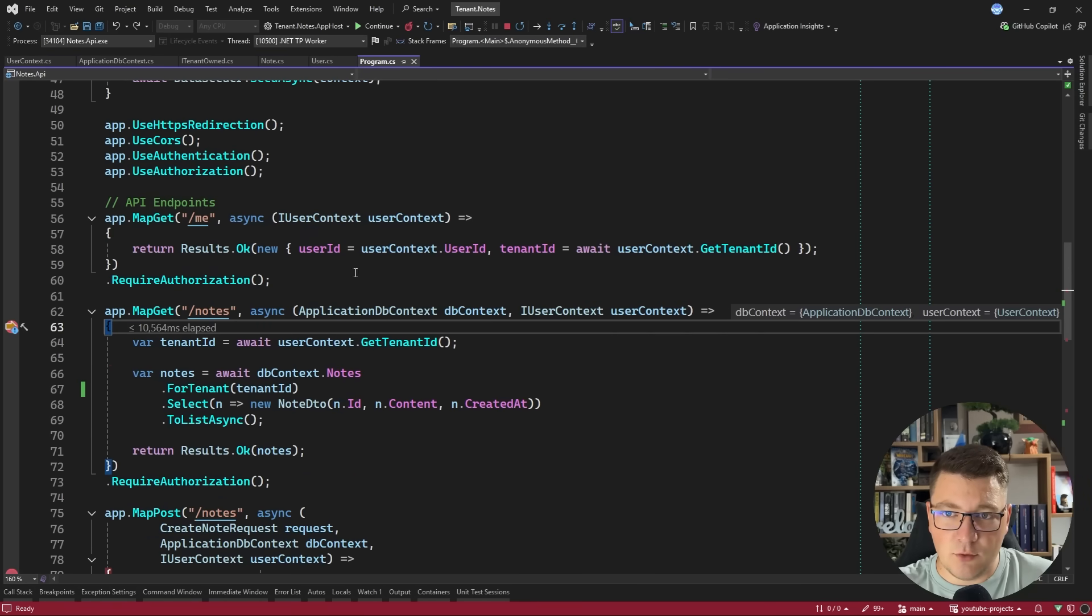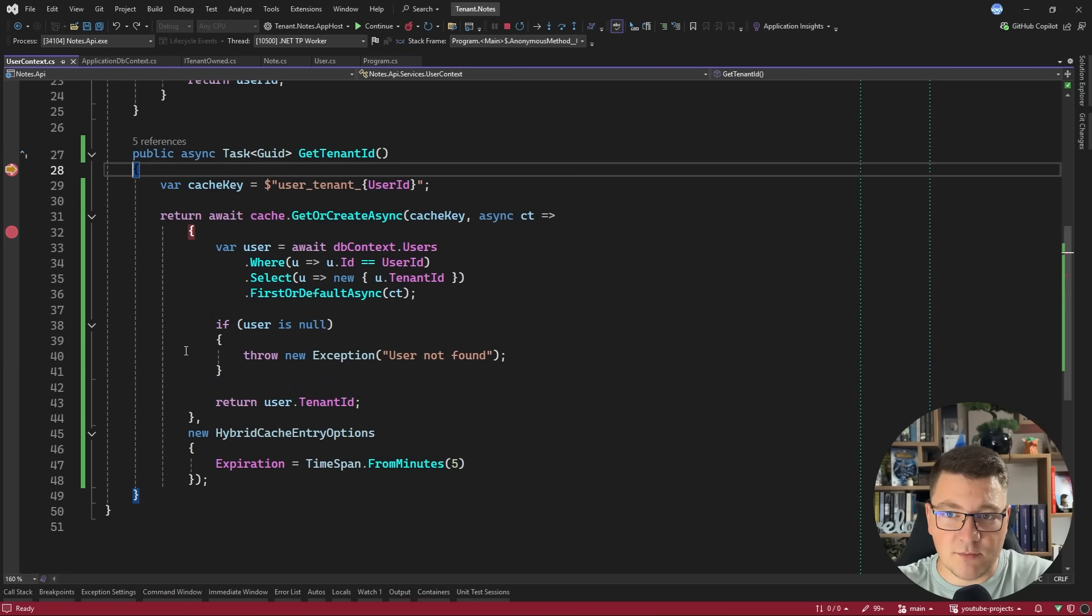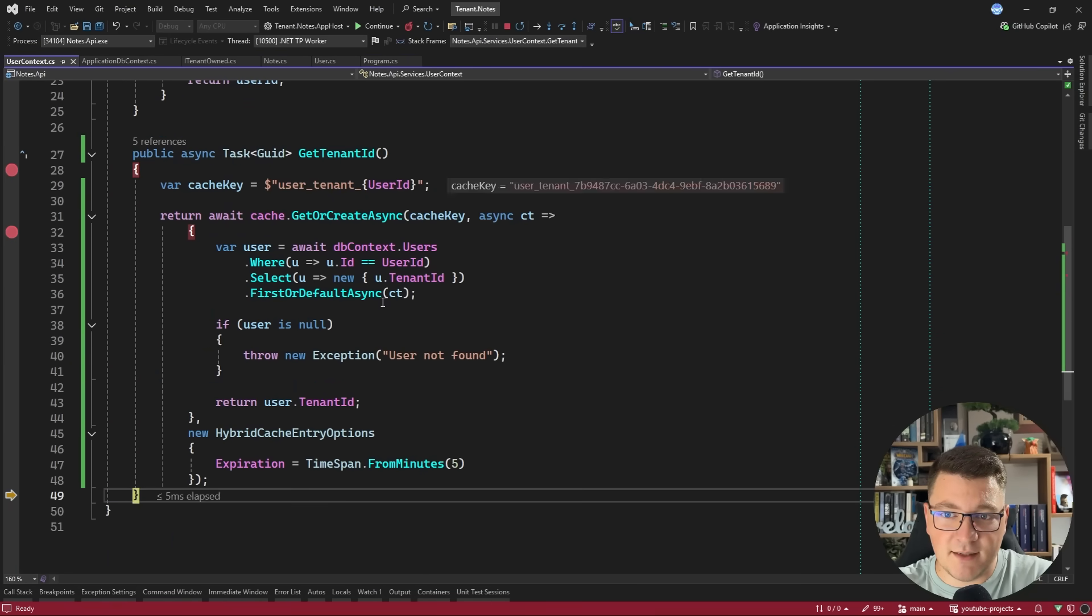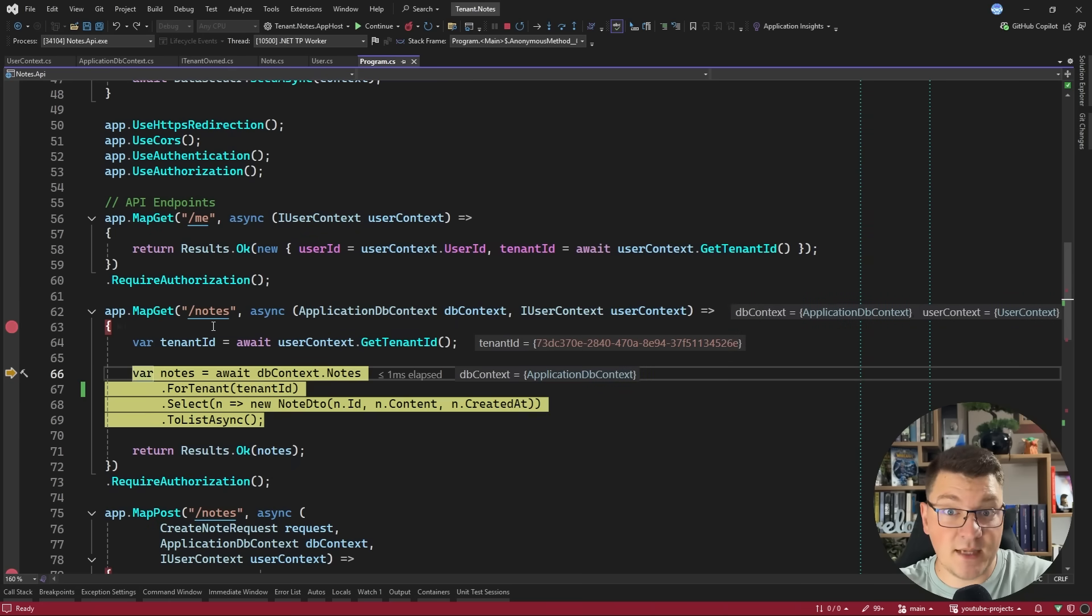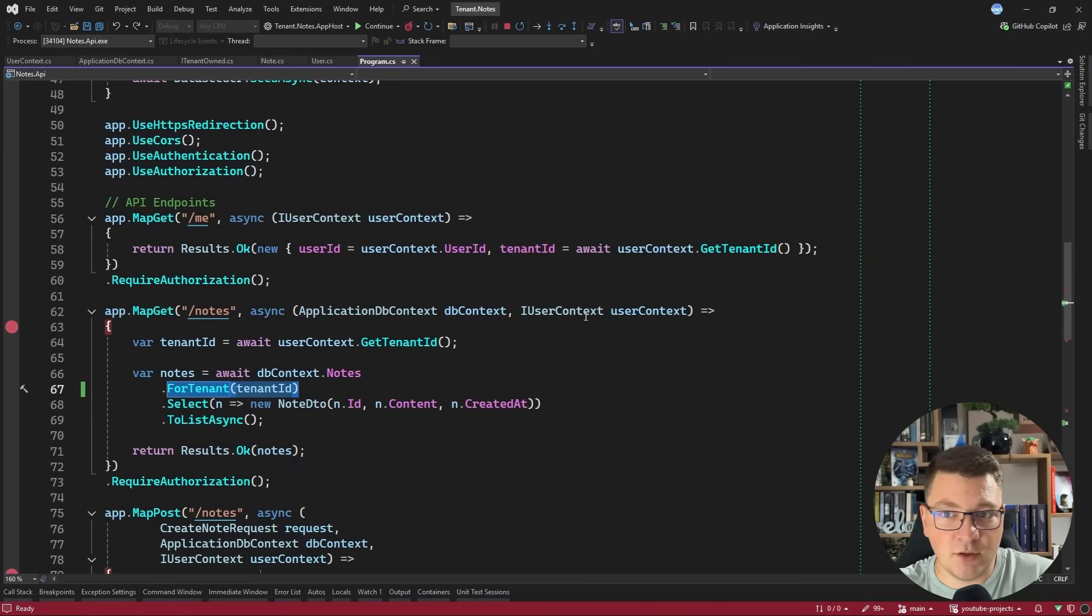Then we can load the notes for the current user. This is going to land in the respective endpoint, resolve the tenant ID, this time from the cache, and make sure to filter based on the current tenant when returning the notes. So you can see we don't have any notes, so I can create one.